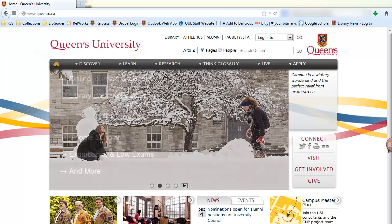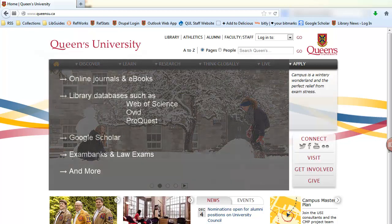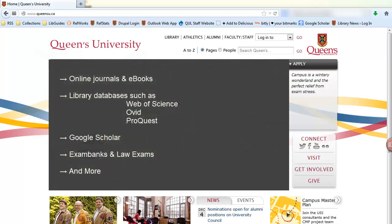These resources include online journals and ebooks, library databases such as Web of Science, Ovid, ProQuest, and other resources such as Google Scholar, exam banks, and law exams.